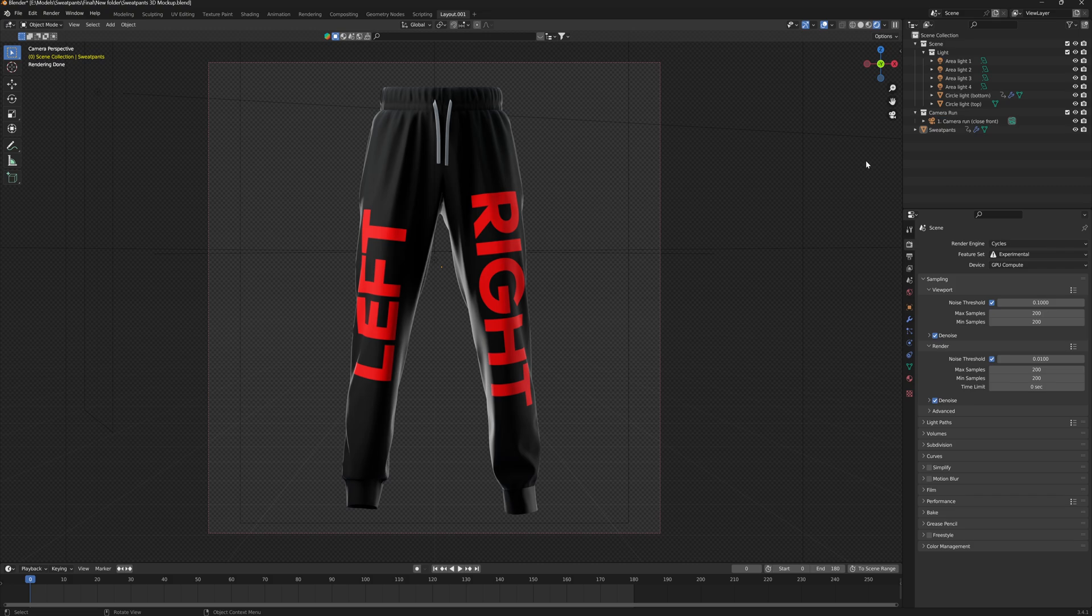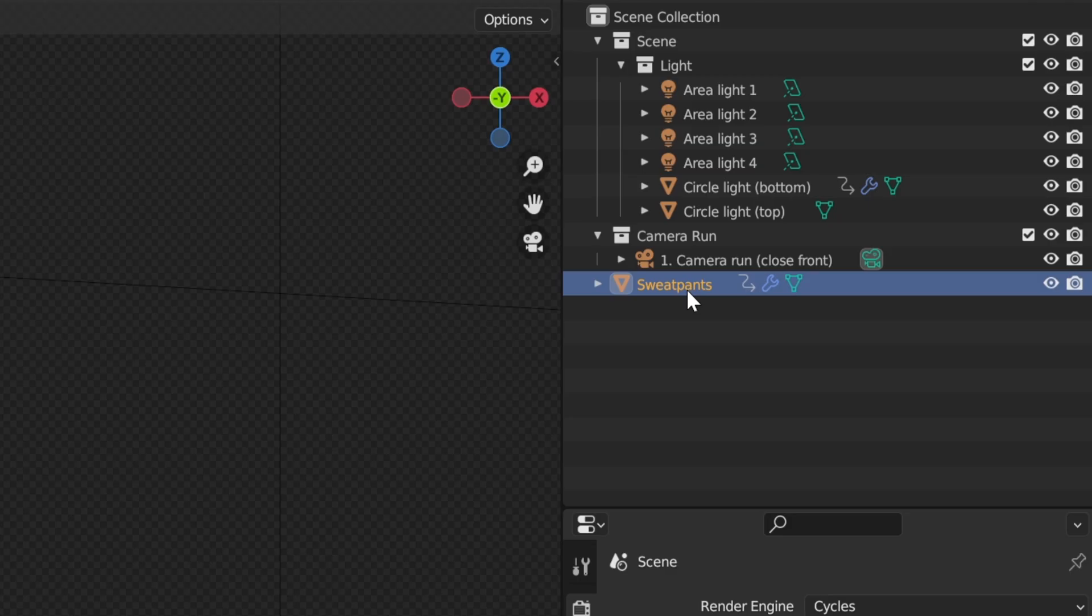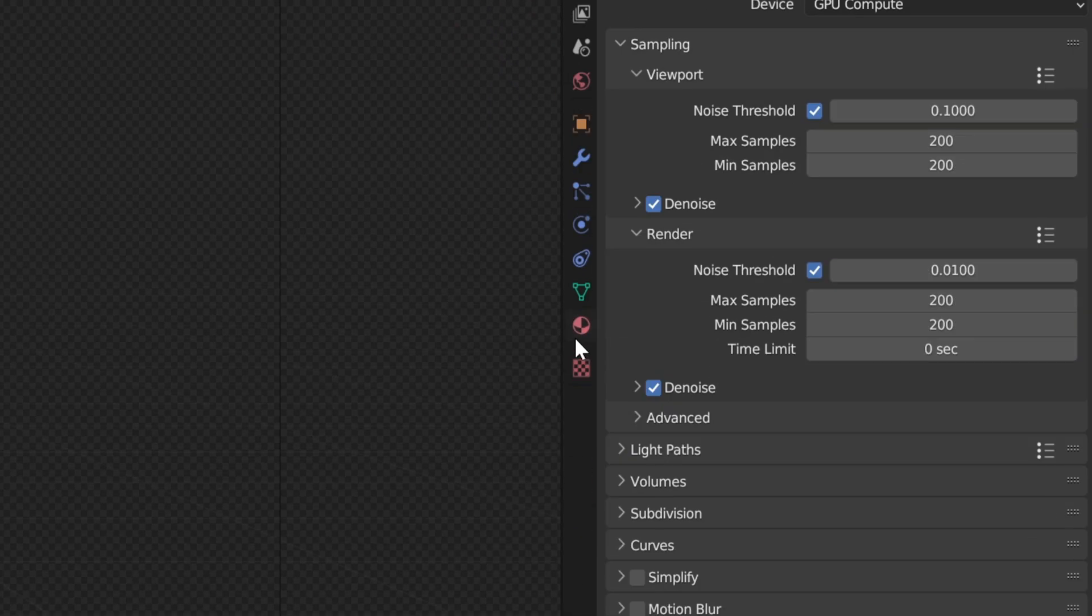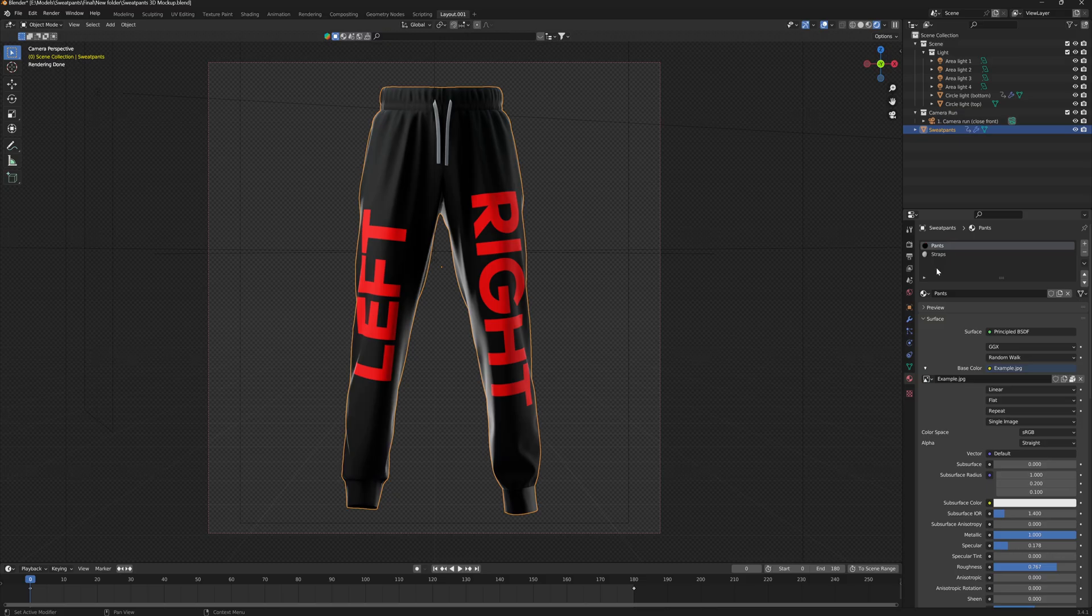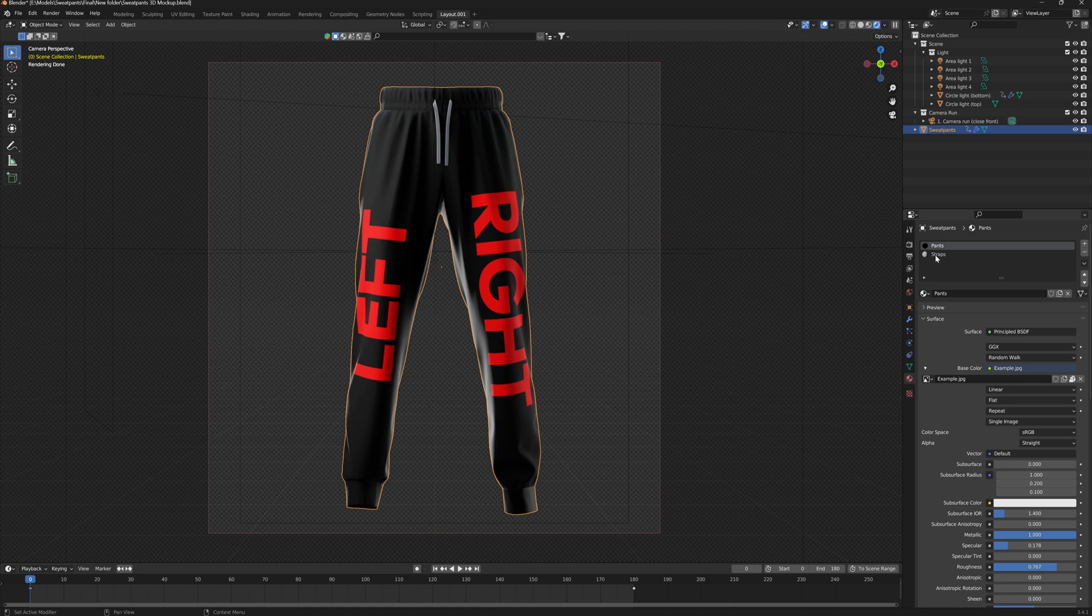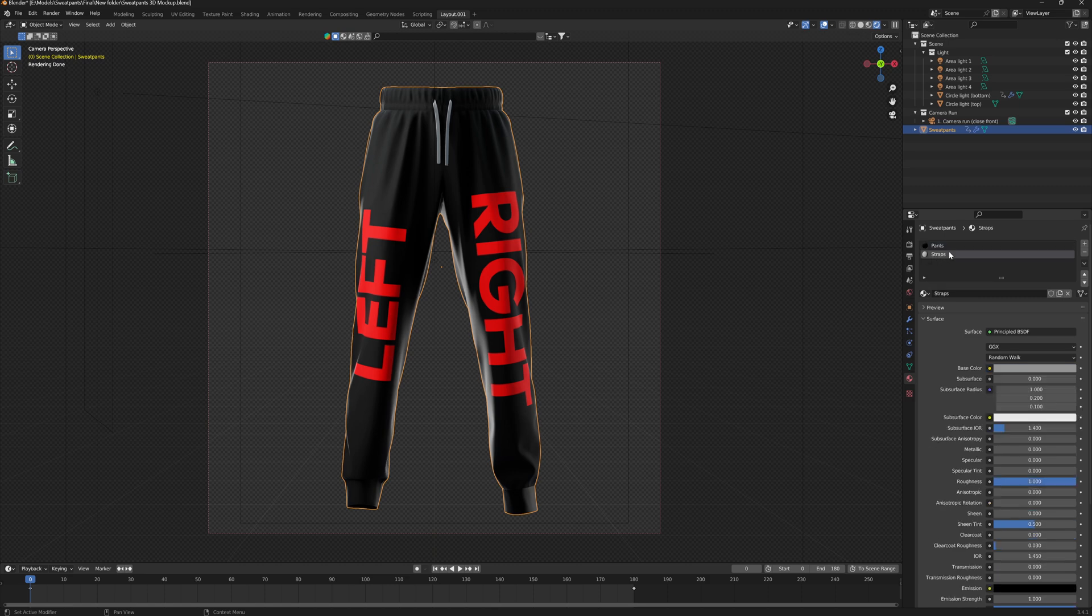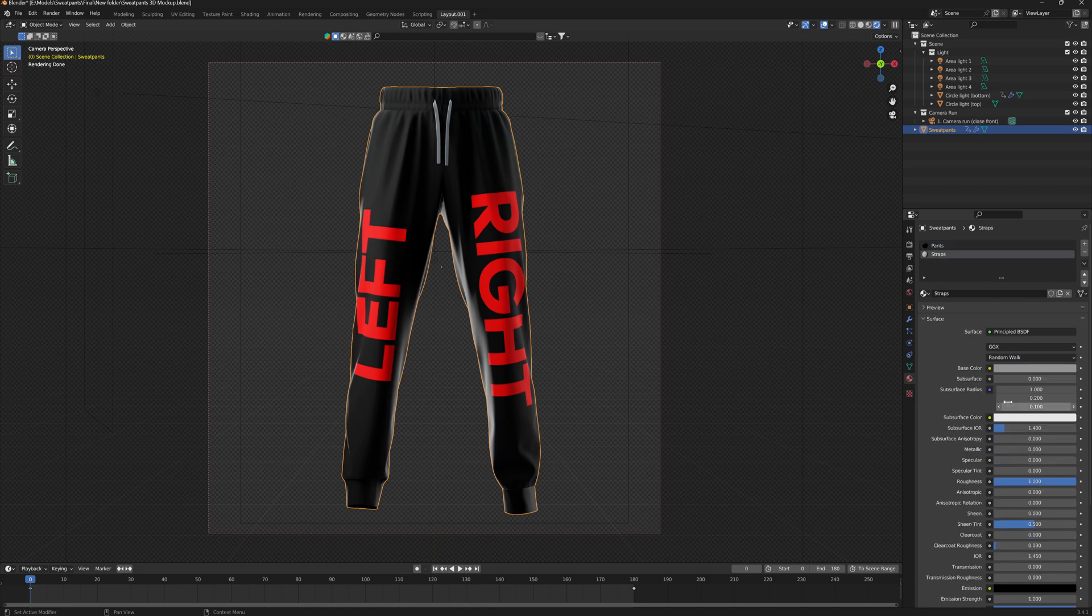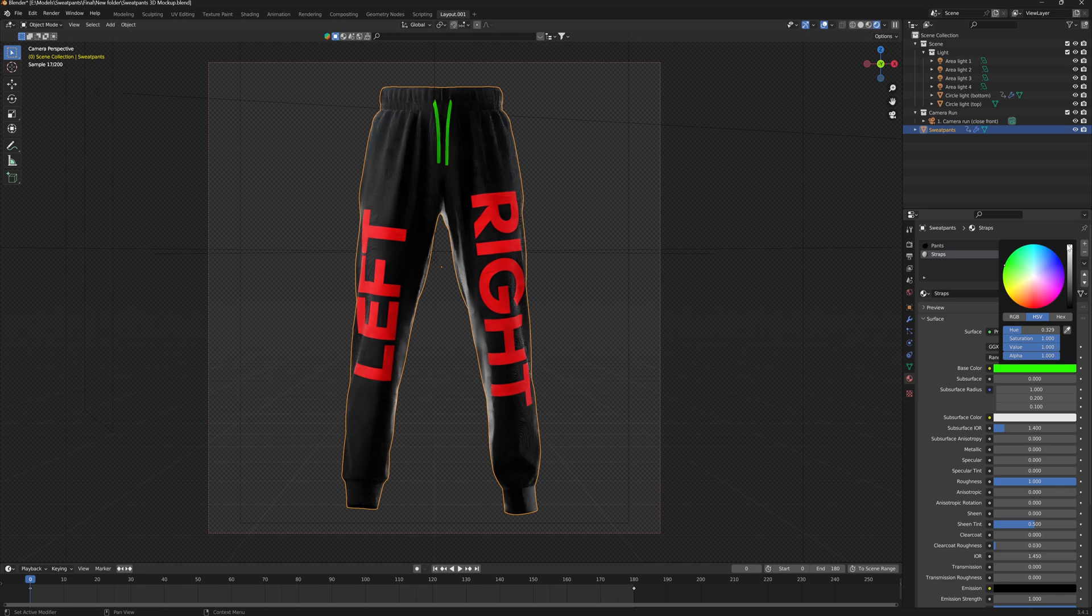And now to get our design in here, we want to click on the sweatpants, go down to the materials tab here, and we have two different selections here. One is pants and one is straps. This straps one essentially means that we can change the color of our straps to be anything that we like.